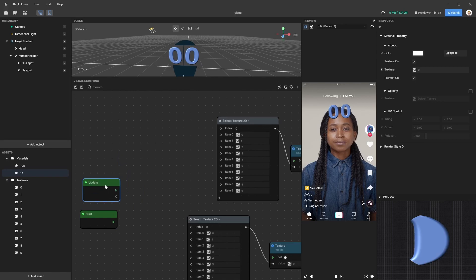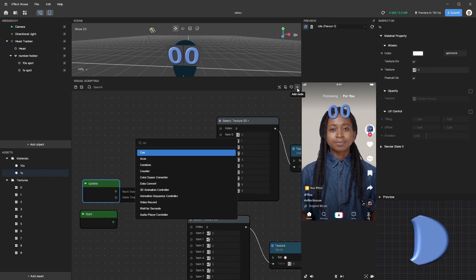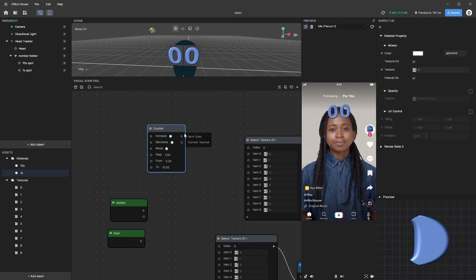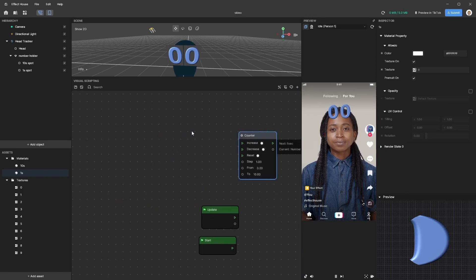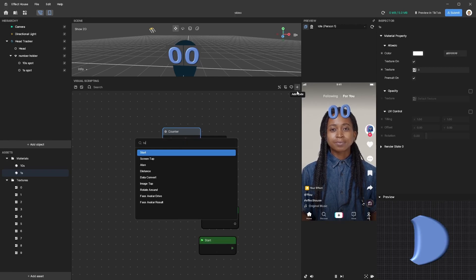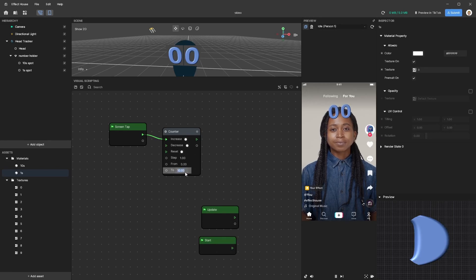Now let's create a number source. I'm going to add a Counter node — search for 'counter' and add that. Then let's add a Screen Tap node for increasing that number, and connect it to the Increase input on the counter. You also want to change the maximum — let's take that up to 99 since we have a two-digit counter — and set a step of one so we're counting by ones.